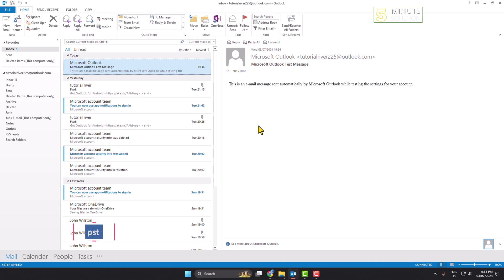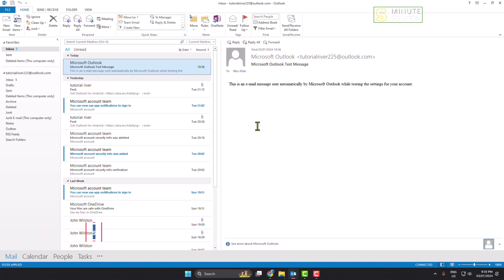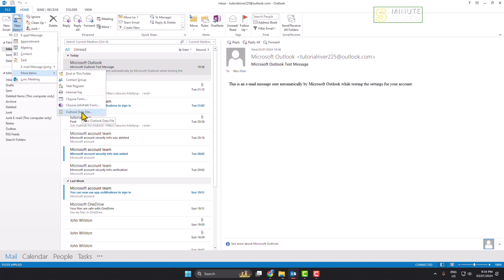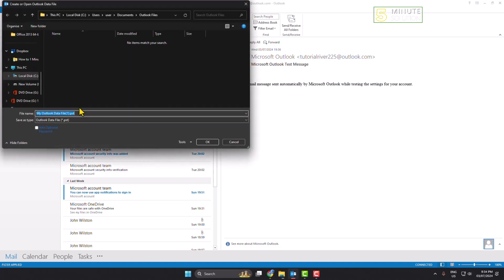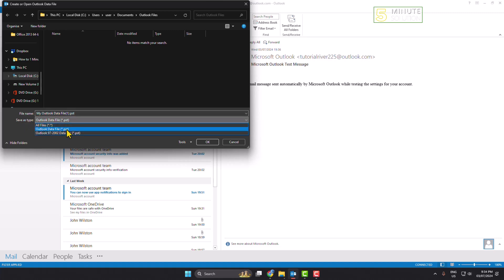In this video I will show you how to create a PST file in Outlook. First of all, to create a PST file, open your Outlook and then click on the New Items drop-down. Here, hover over More Items and then click on Outlook Data File.